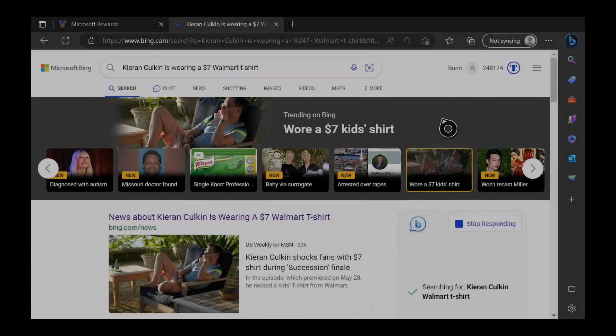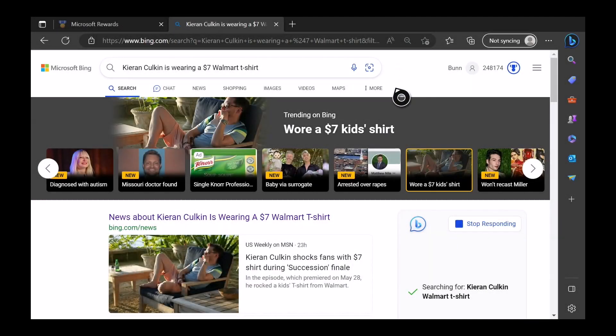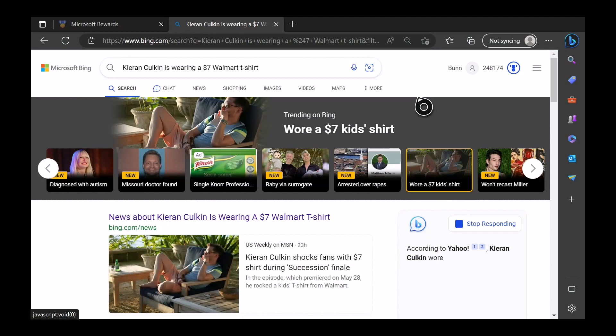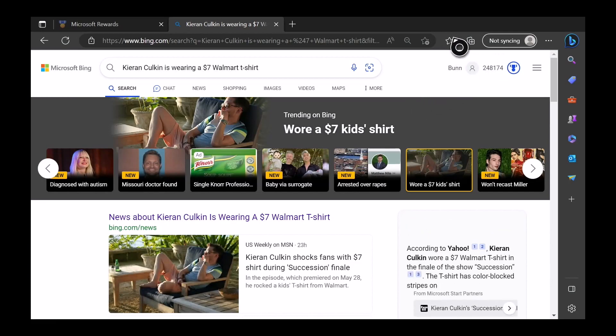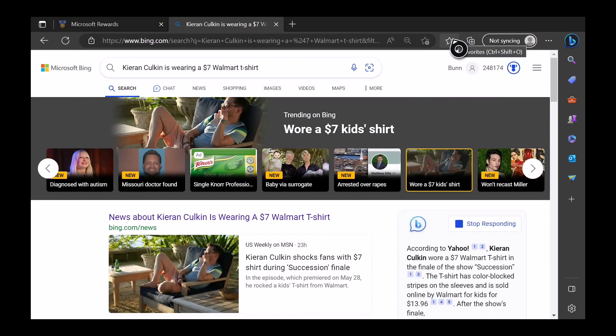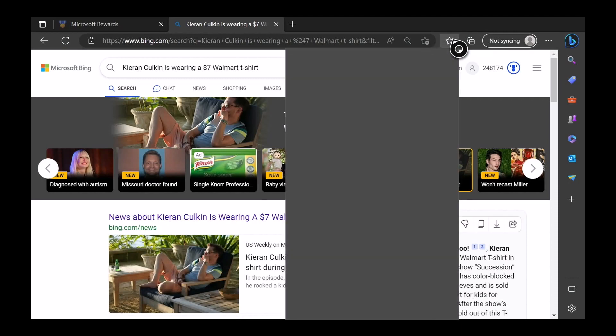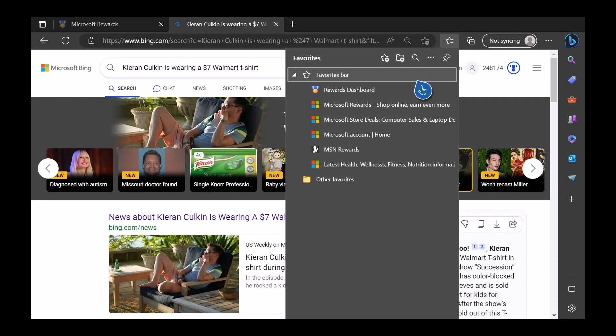Now this is something I want to show you because originally I instructed everyone - this is the old way I was doing this - to put the rewards dashboard on a favorite.